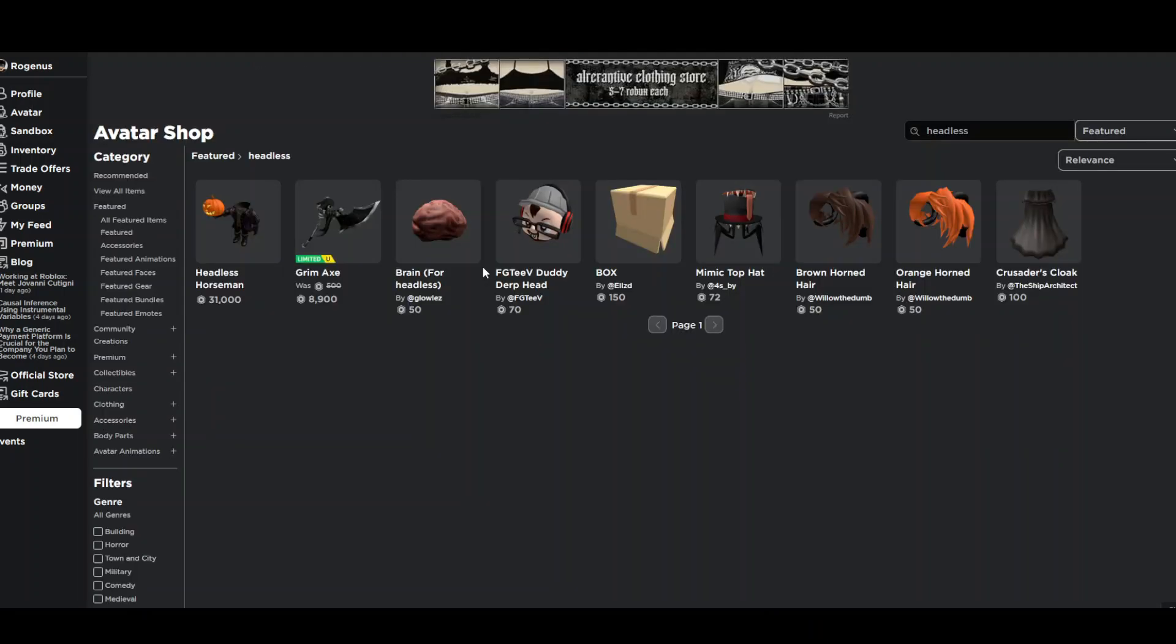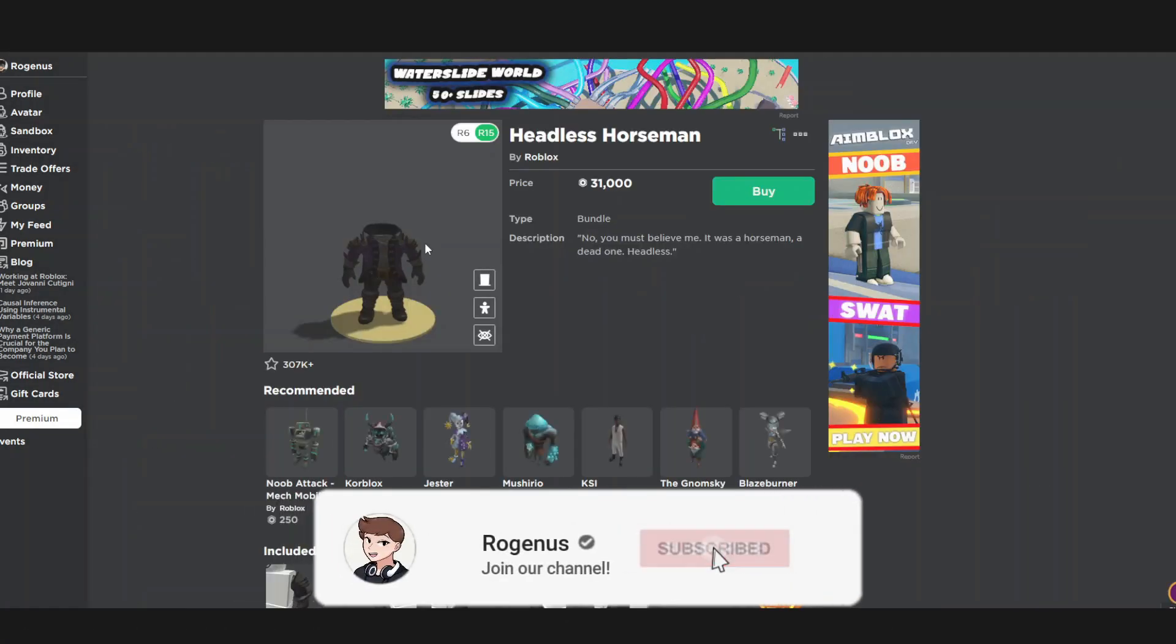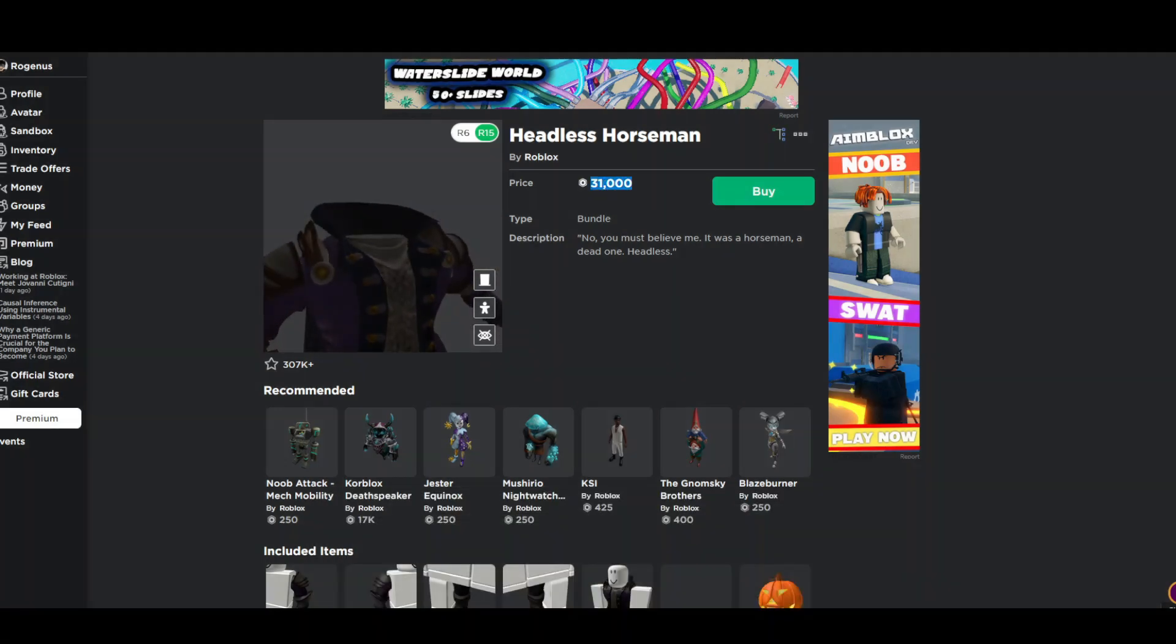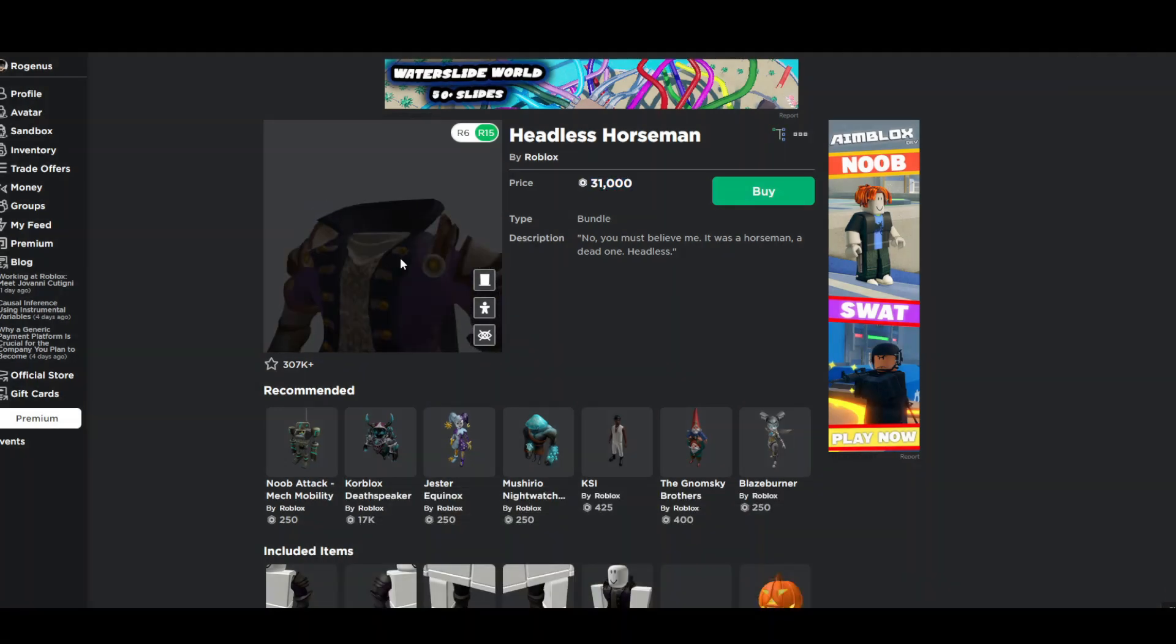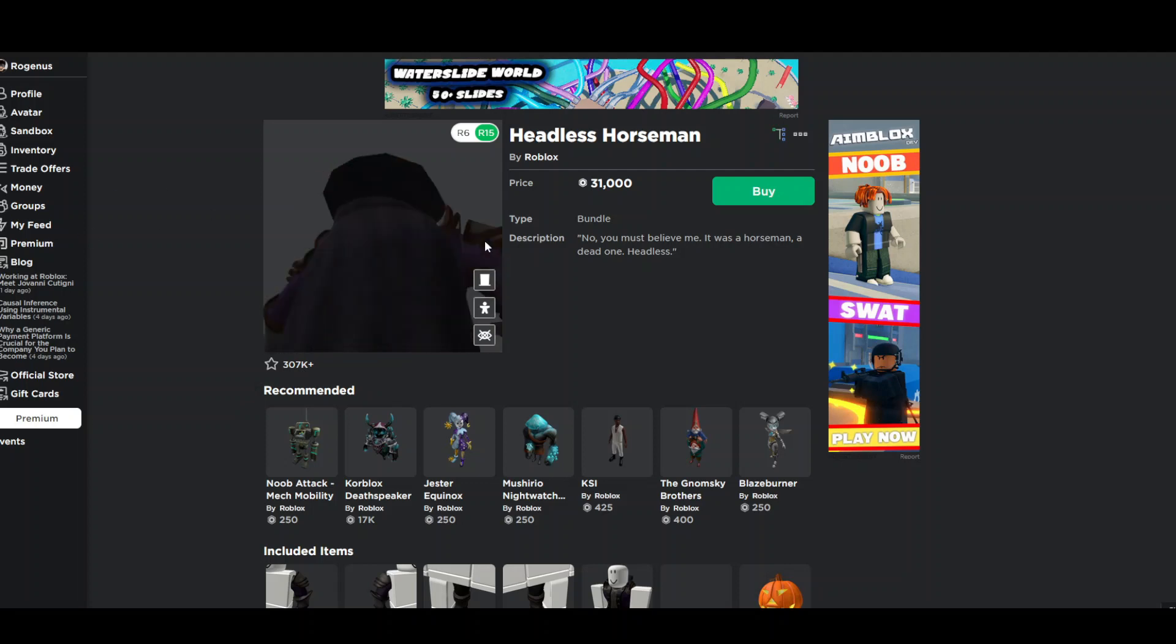Basically every year there is a tradition that makes the Headless Horseman package available to buy. You can come here and purchase this amazing bundle for only 31,000 Robux. Well that's about 310 EUR and that's pretty much expensive. So not everyone can afford that.